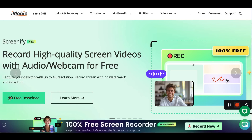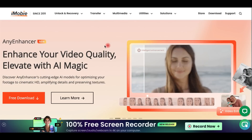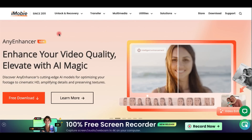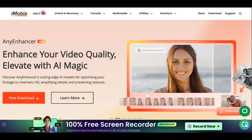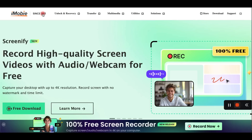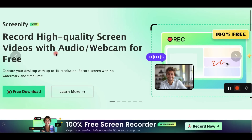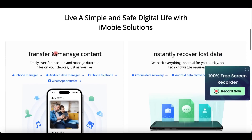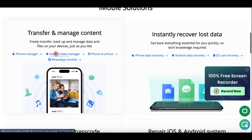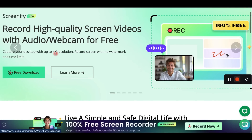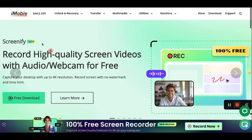Welcome guys! I'm P of Doc Online Progress and as many of you, I'm ready to embark on my new academic year. As always, I try to find the best tools that can help me with my studies and that can be helpful to you as well. So today I want to present you Screenify, a completely free, easy to use and high quality recording tool made by a company called iMobi.